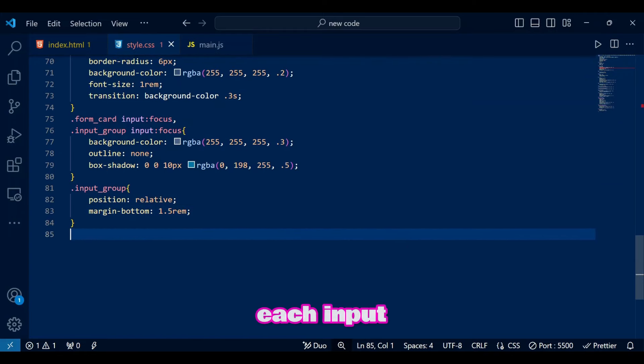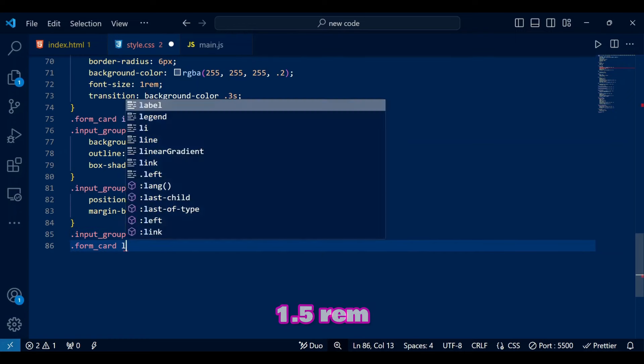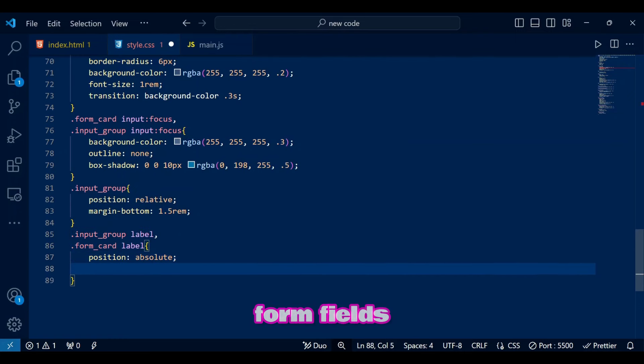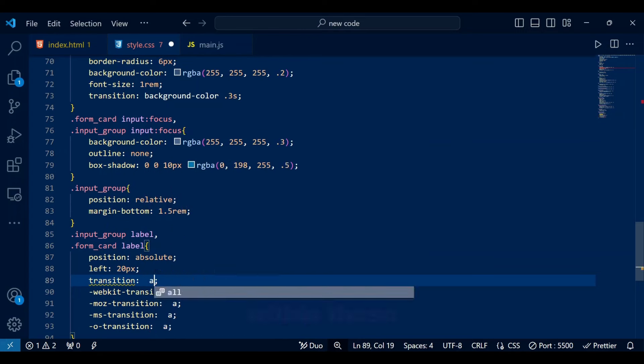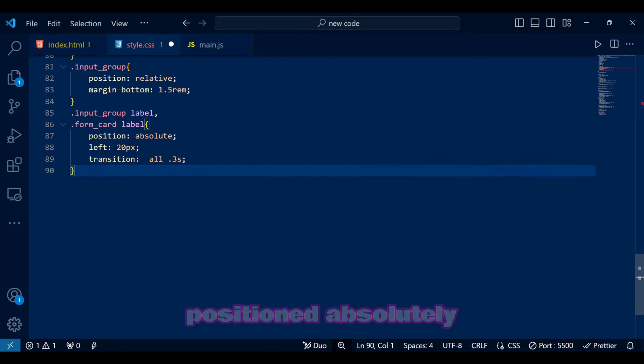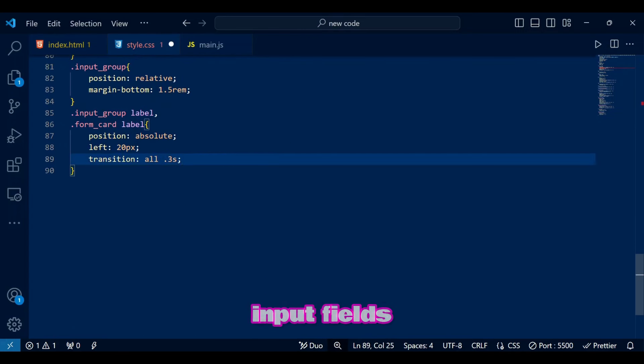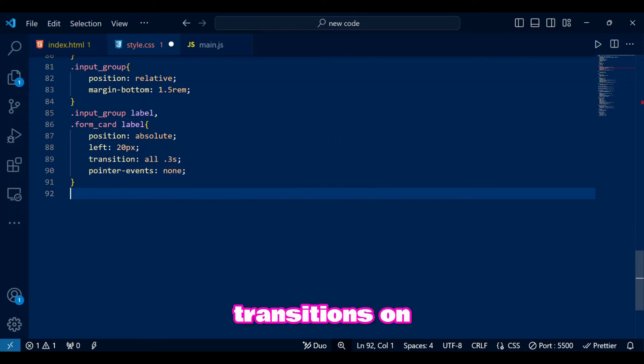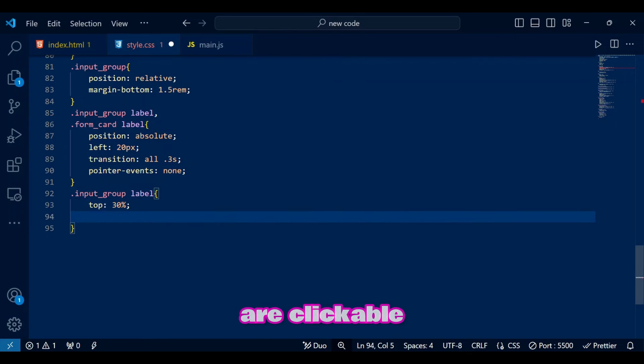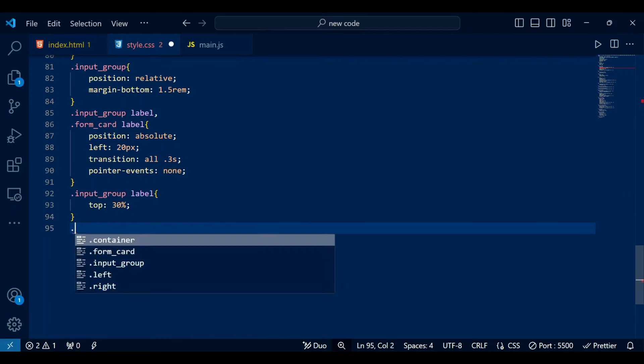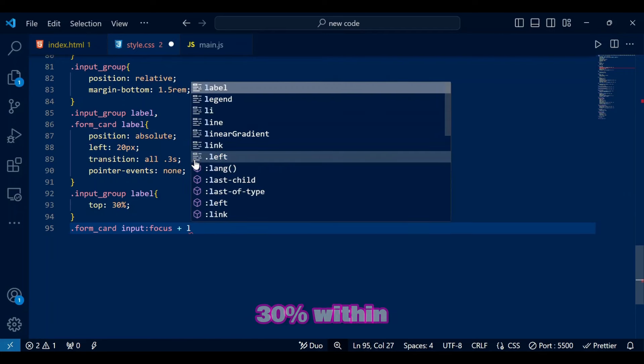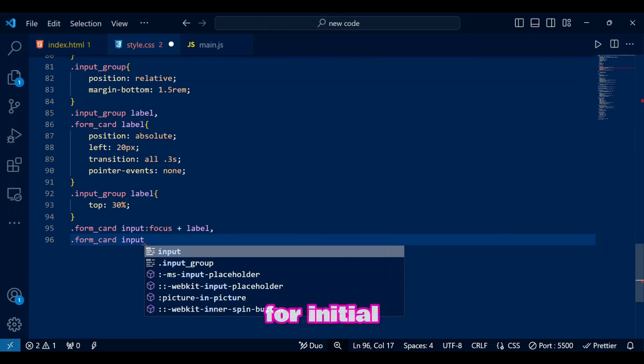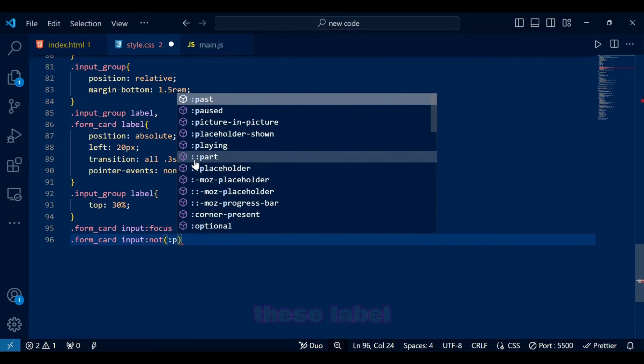For input groups containing input fields and labels, we position each input group relatively and sets a margin bottom of 1.5 rem to space out the form fields. For labels within these input groups, we have positioned absolutely inside input fields to float as placeholders. Transitions on all 3 seconds create smooth label movements. The labels are clickable since we disabled pointer events. We also have positioned labels at top of 30% within input groups for initial placement since we are animating these labels.